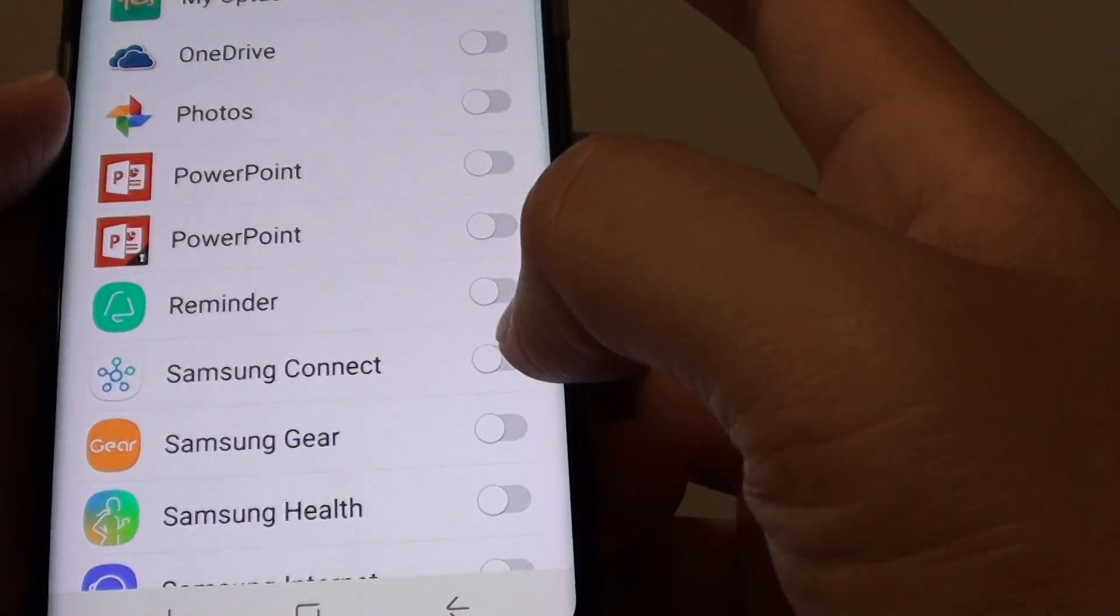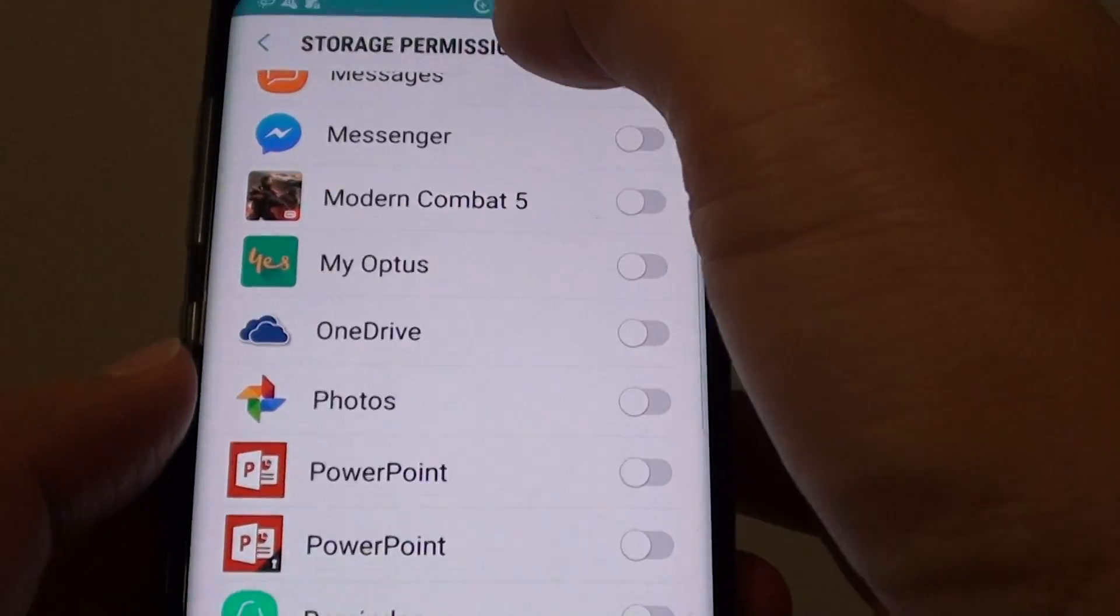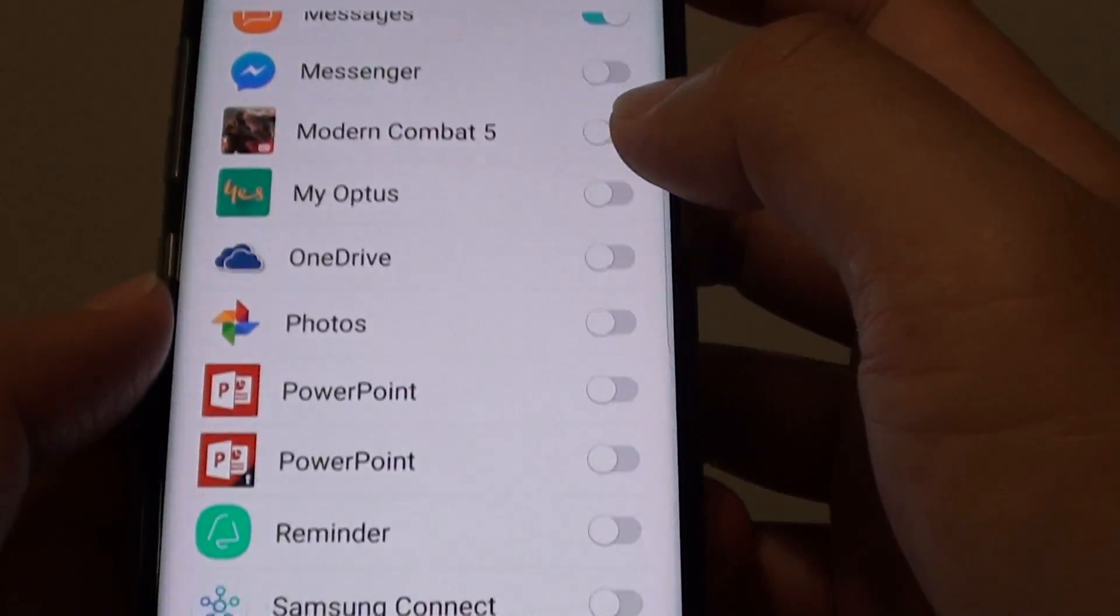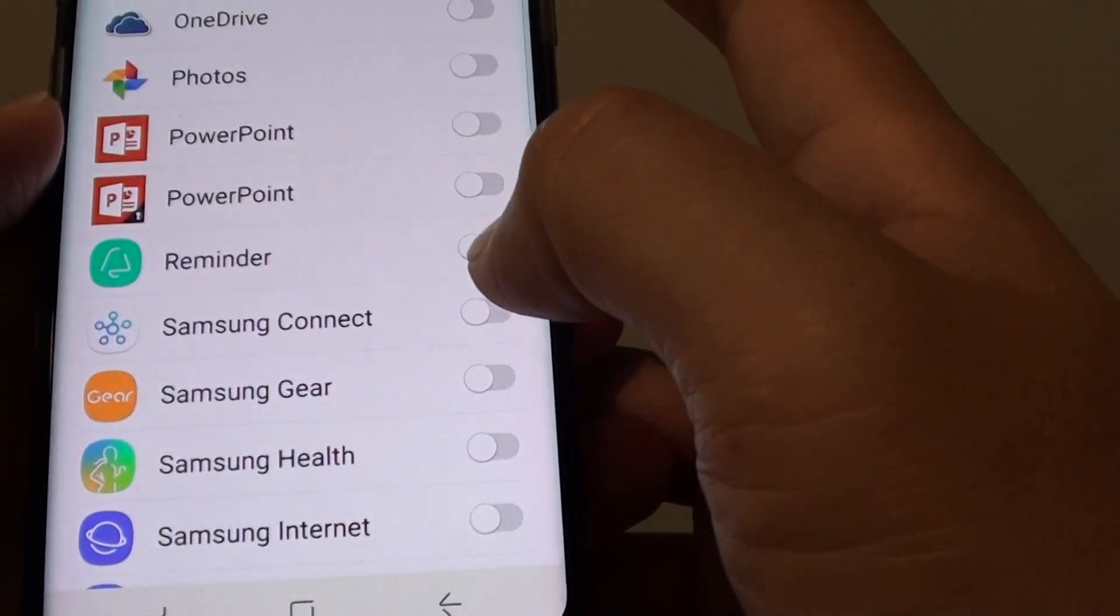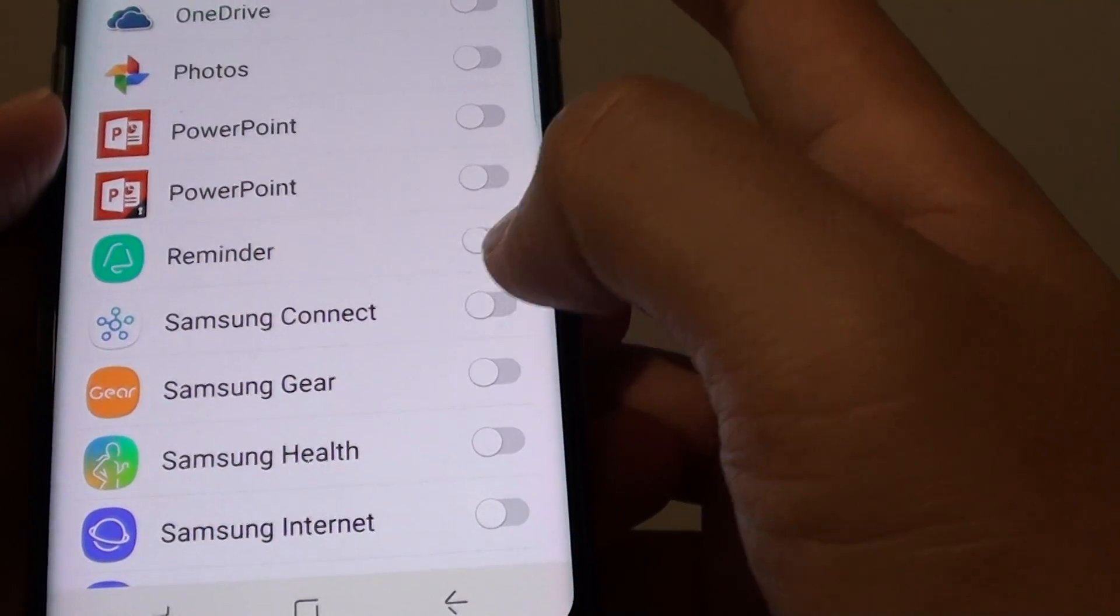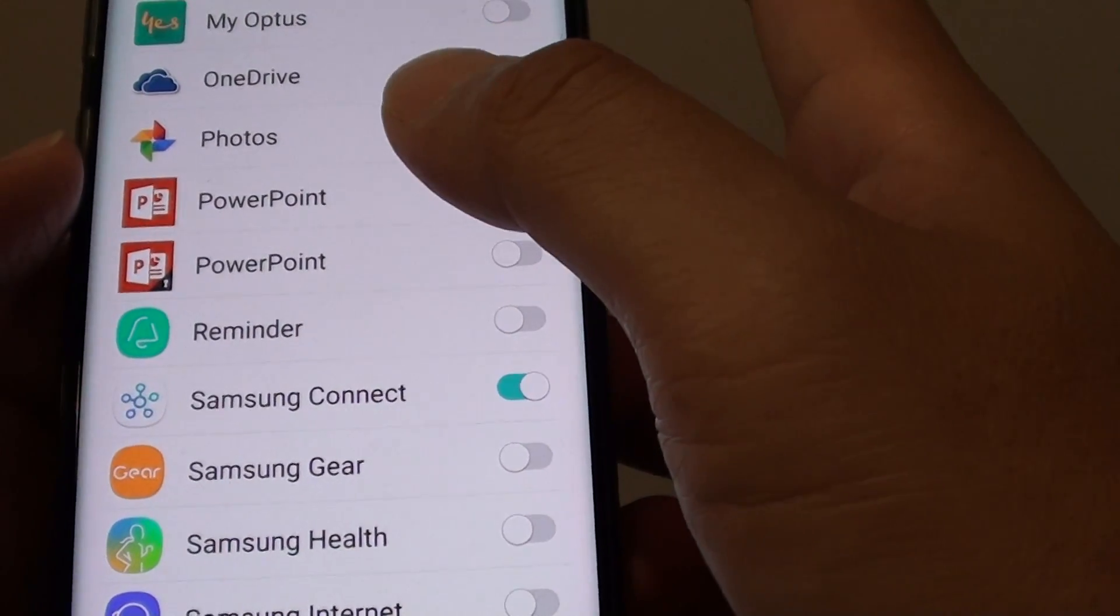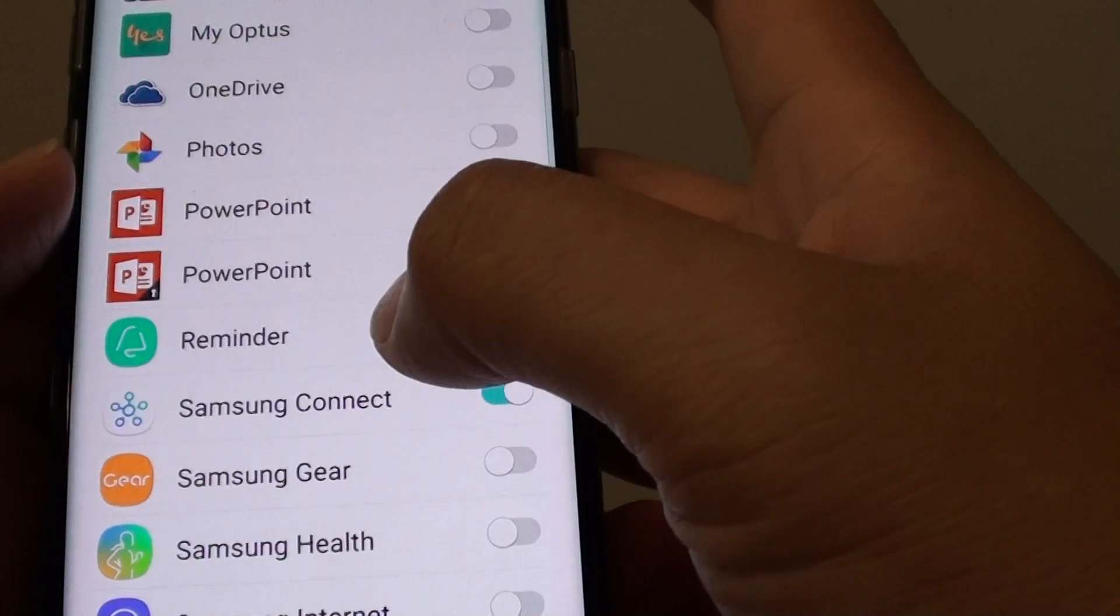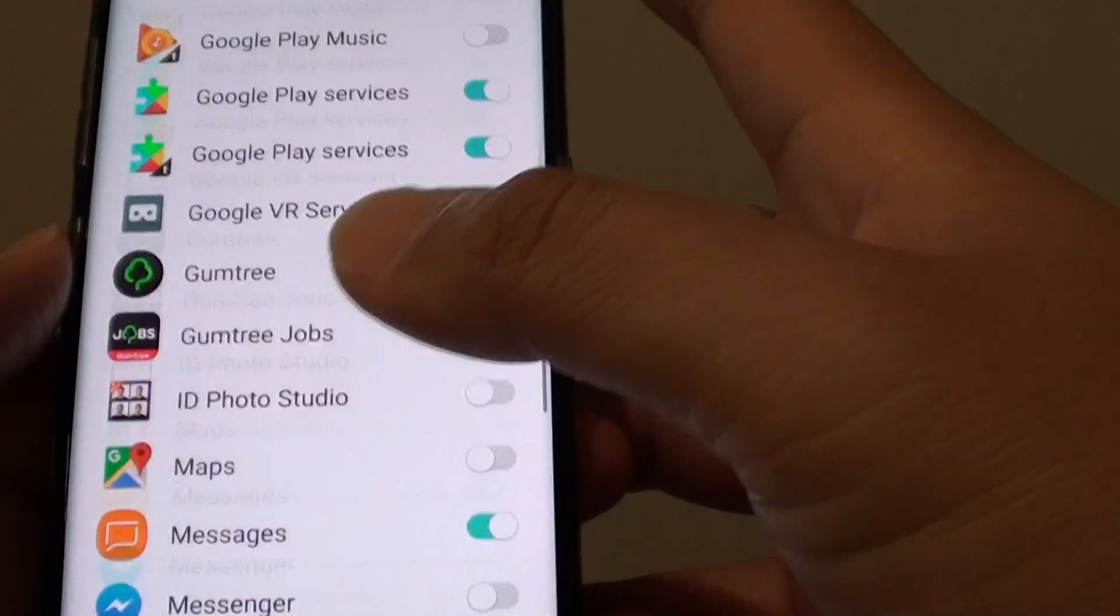If you later want to go back in here, then you can go back to the storage permission and go down to Samsung Connect and tap on that switch to enable that app to get access back to the storage data.